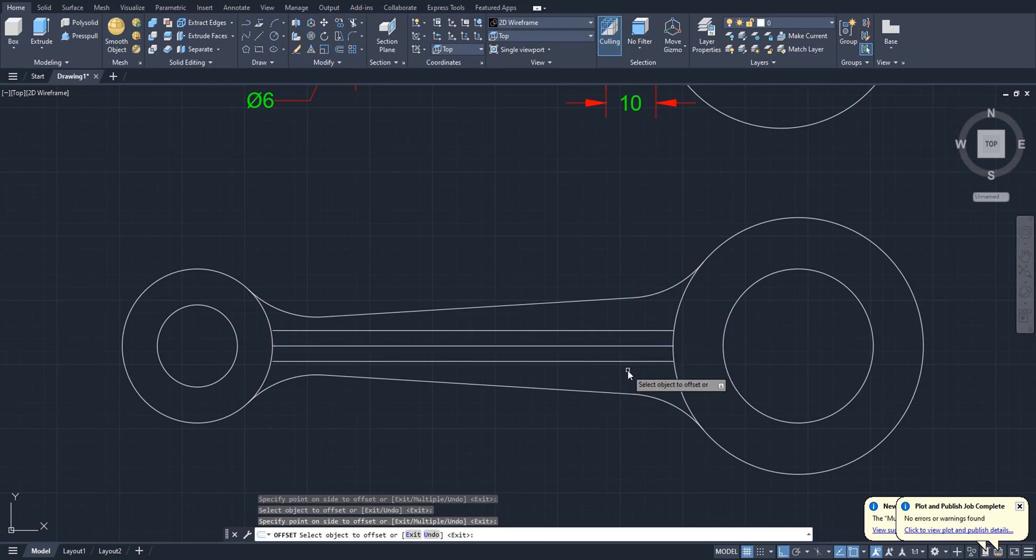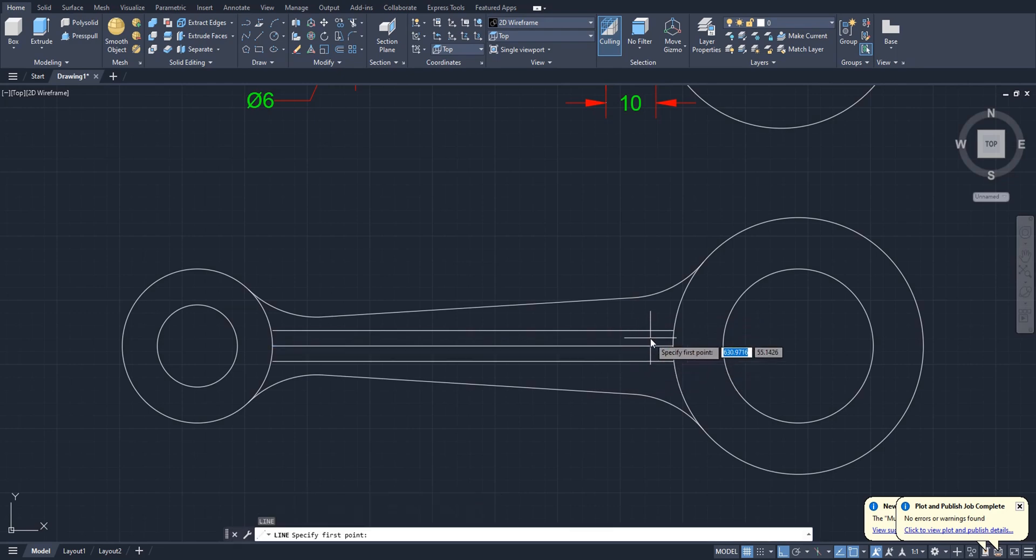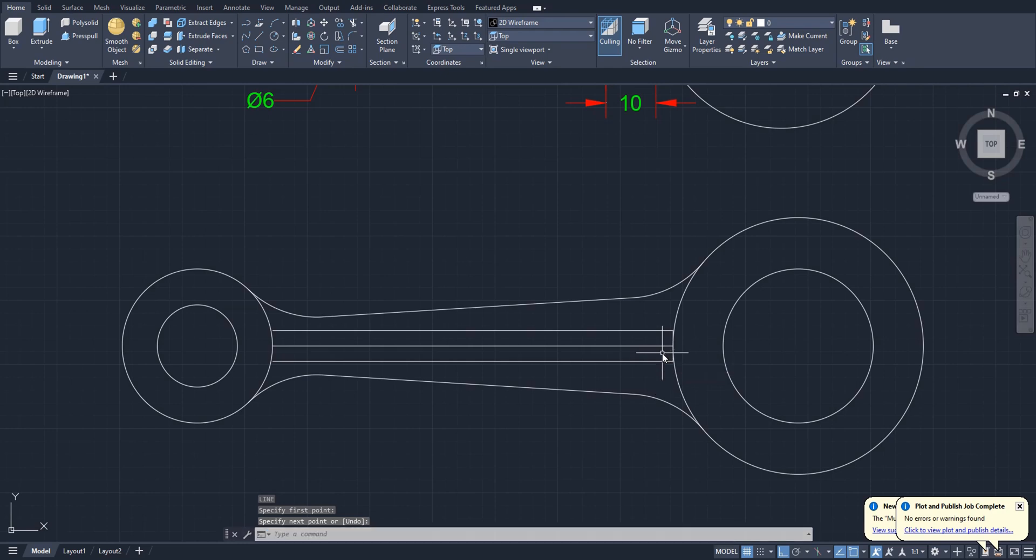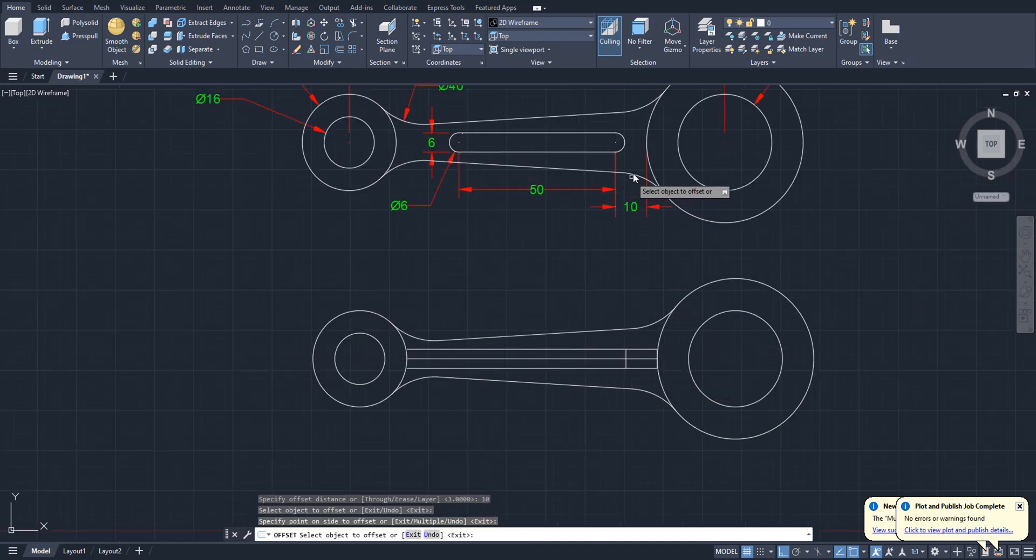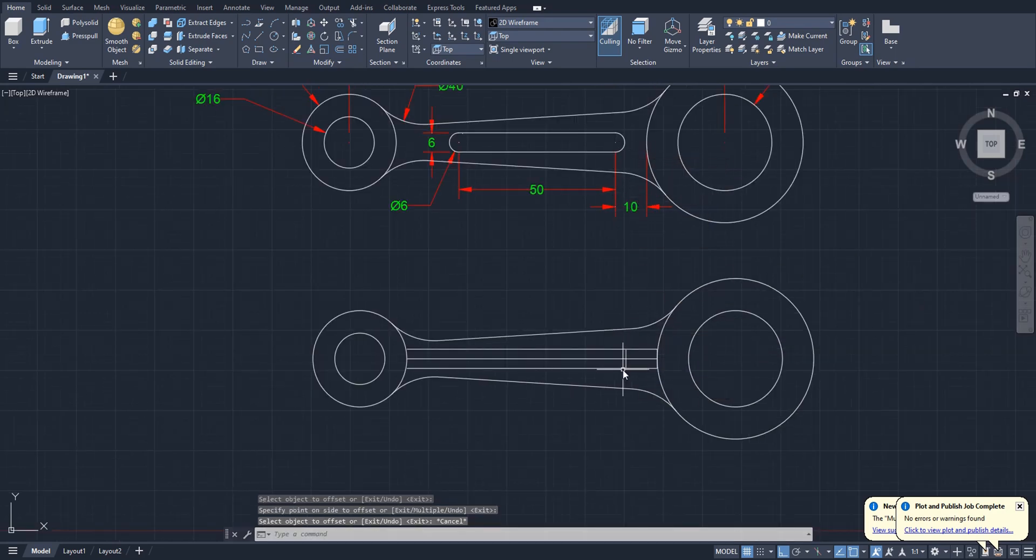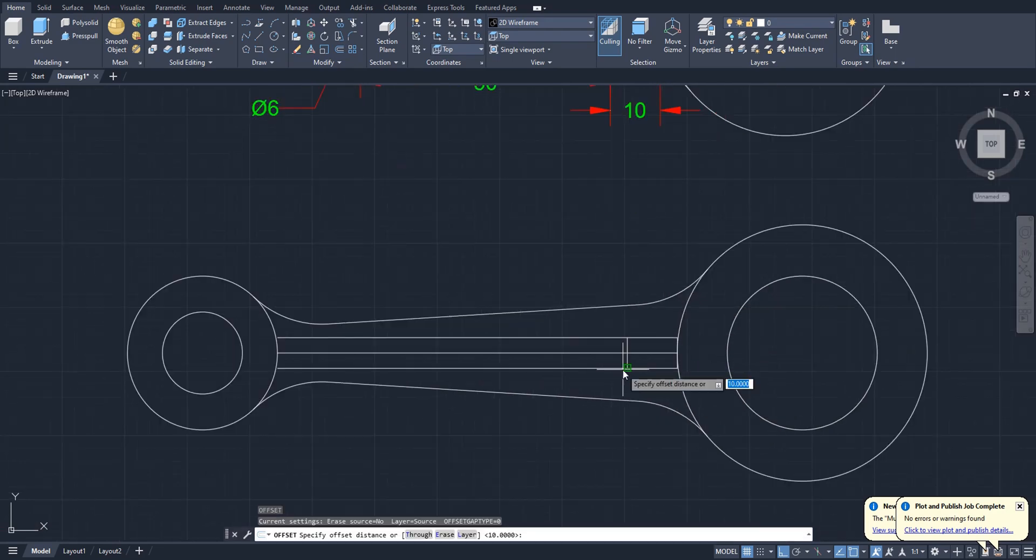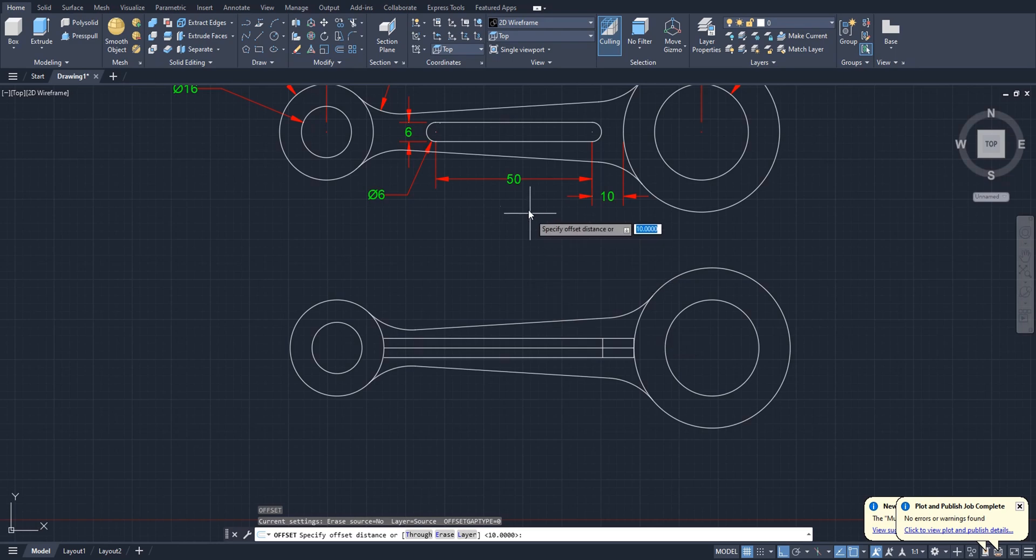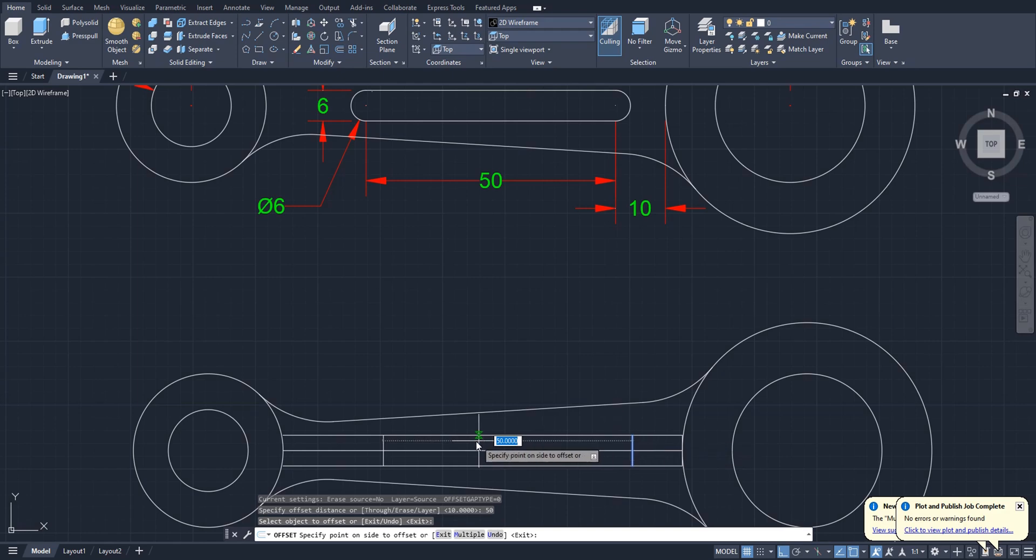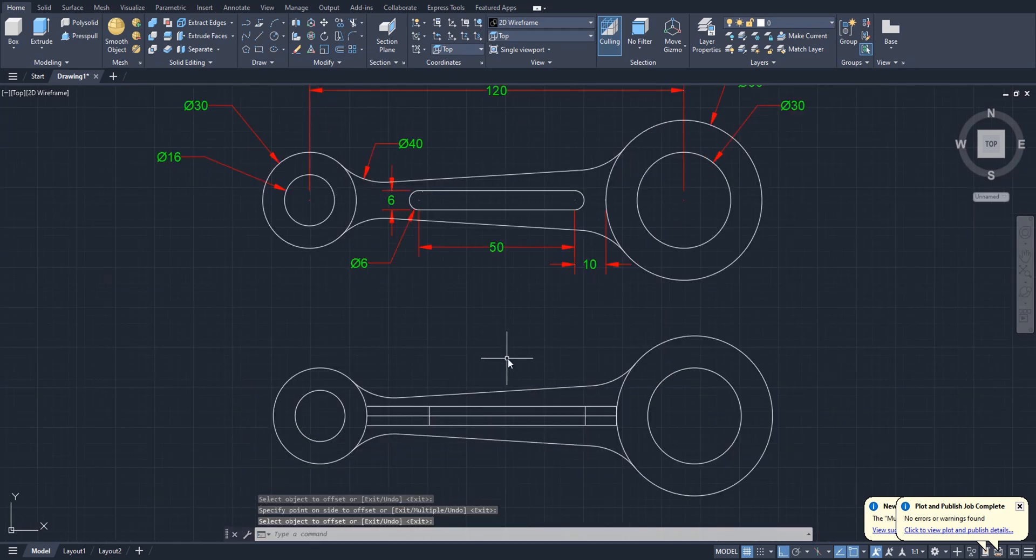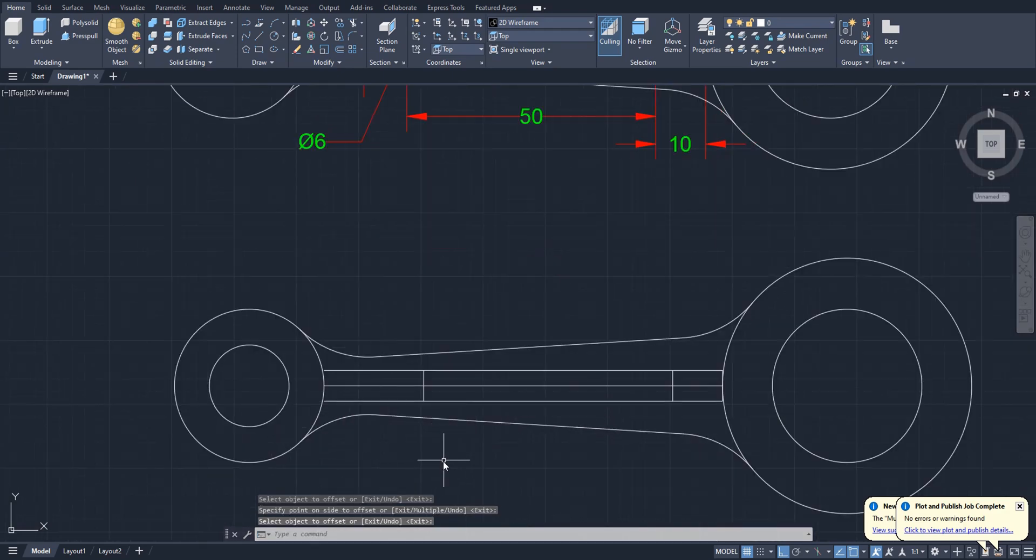Now create a line here from this endpoint to this endpoint. Offset this line 10 inside, because see this is 10 from center. Again offset 50 this line and 50. Now we are going to trim unwanted lines.